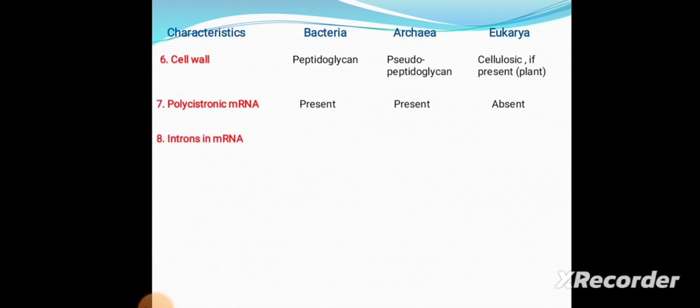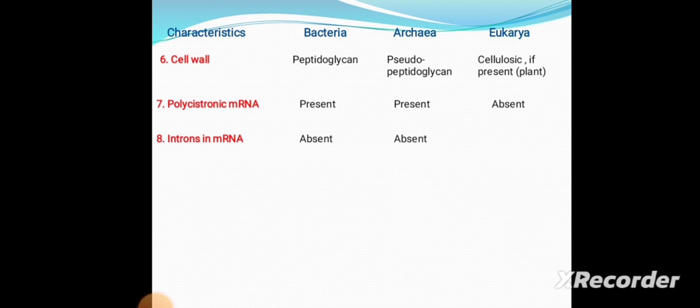Eighth is introns in mRNA. In Bacteria, introns in mRNA are absent; in Archaea they are also absent; but in Eukaryotes, introns in mRNA are present.